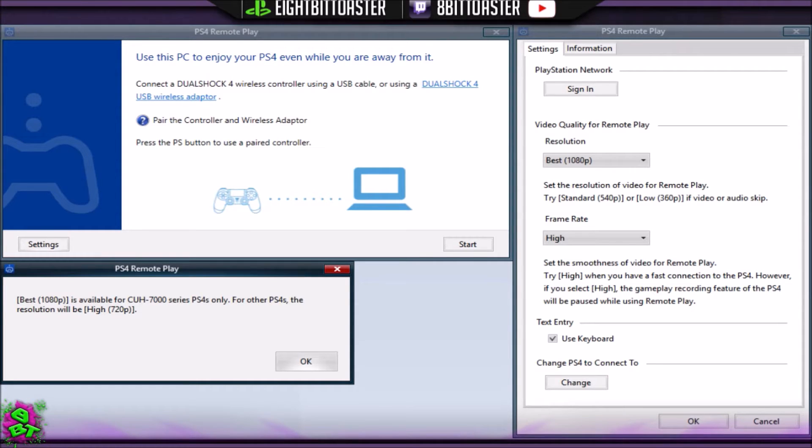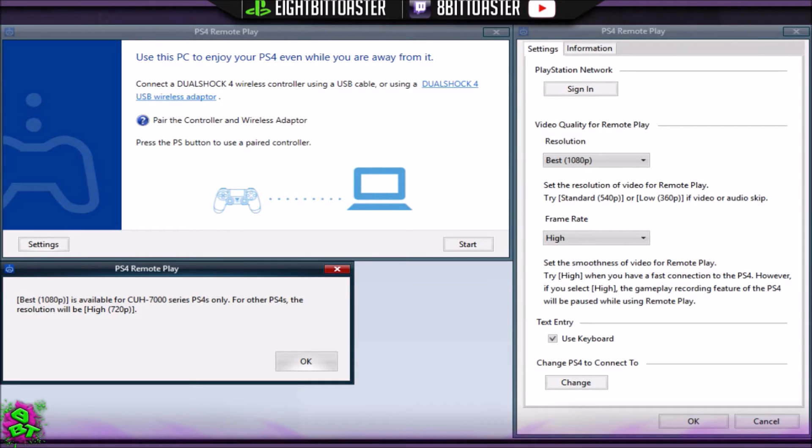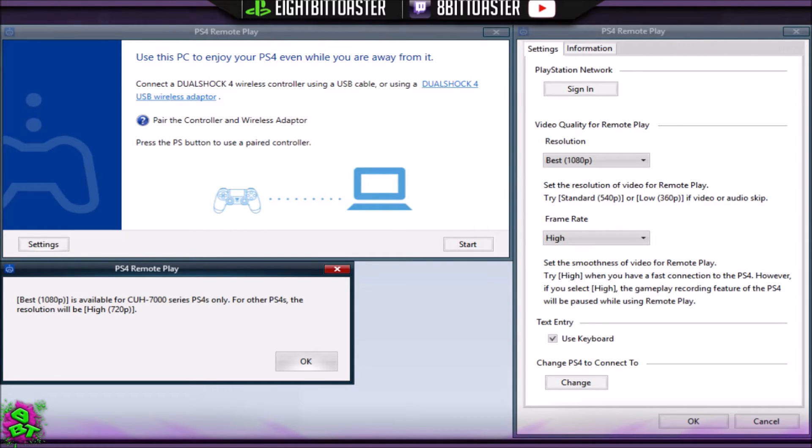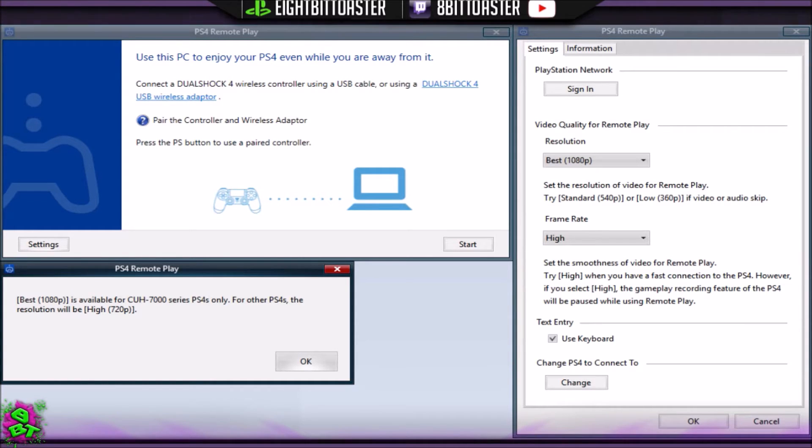You head over to Settings, Remote Play Connection Settings, and then from there you go Add Device. When you add device, you'll be getting a key to connect, and that's all good and set up to go once you punch it into the Remote Play app on the desktop side of things.